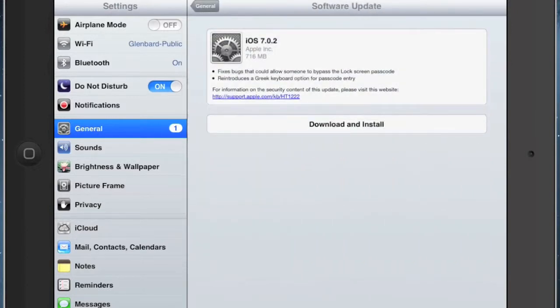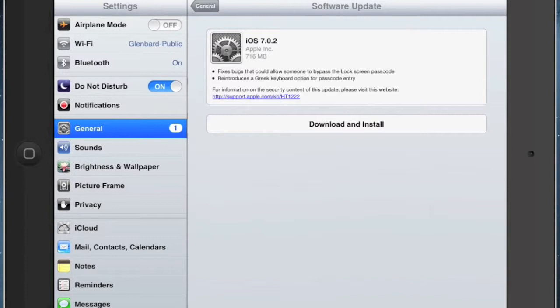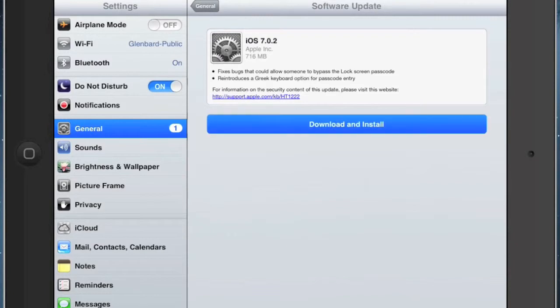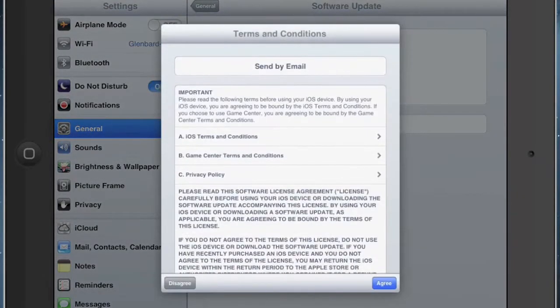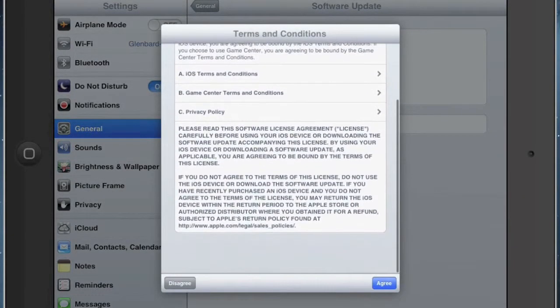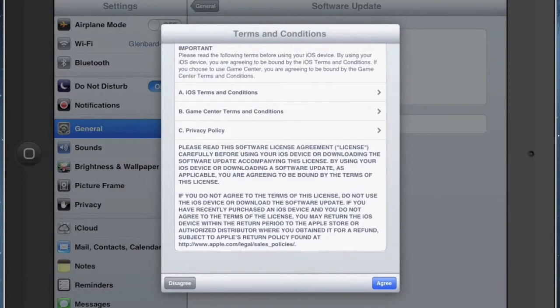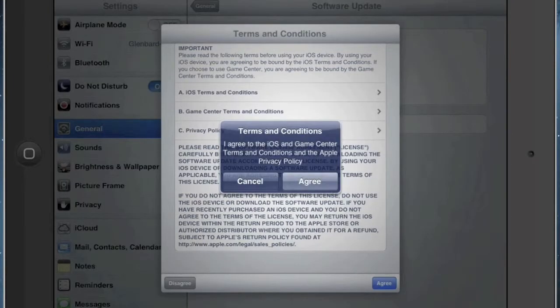And then it's going to tell you that you have iOS 7.0.2 to update to. If you did this earlier, then you had iOS 7.0 and possibly 7.0.1. So now we are at 7.0.2 for some bug fixes. So I'm going to go ahead and tap download and install. It's going to ask you to agree to the terms and conditions, so you just scroll through that and then hit agree in the bottom right corner, and then make sure you tap agree.